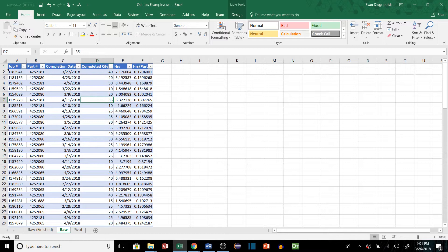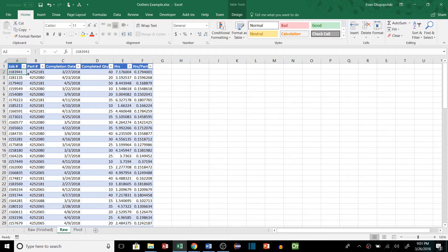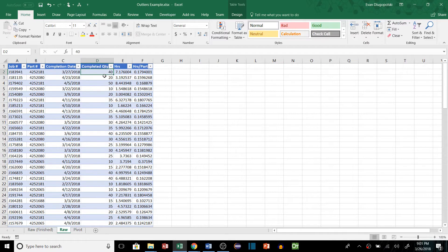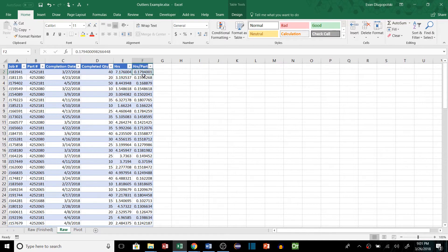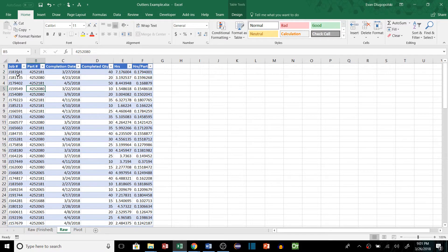This is a bunch of production data that I created. We have the job, the part number, completion date of the job, the quantity of the part completed, a number of hours it took, and then the hours per part, which is a calculated value basically dividing those up. And we want to aggregate or summarize this data by the part numbers.